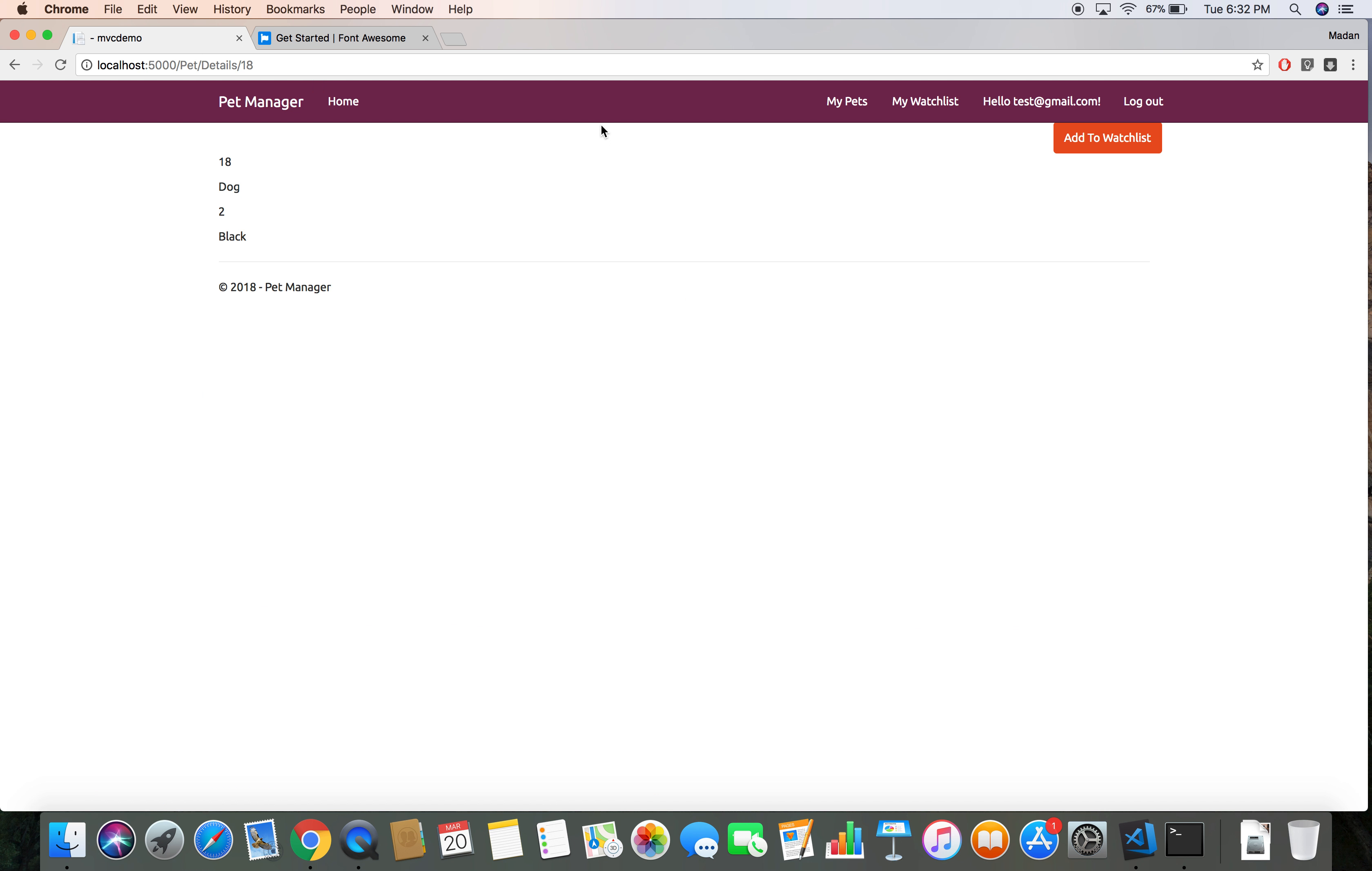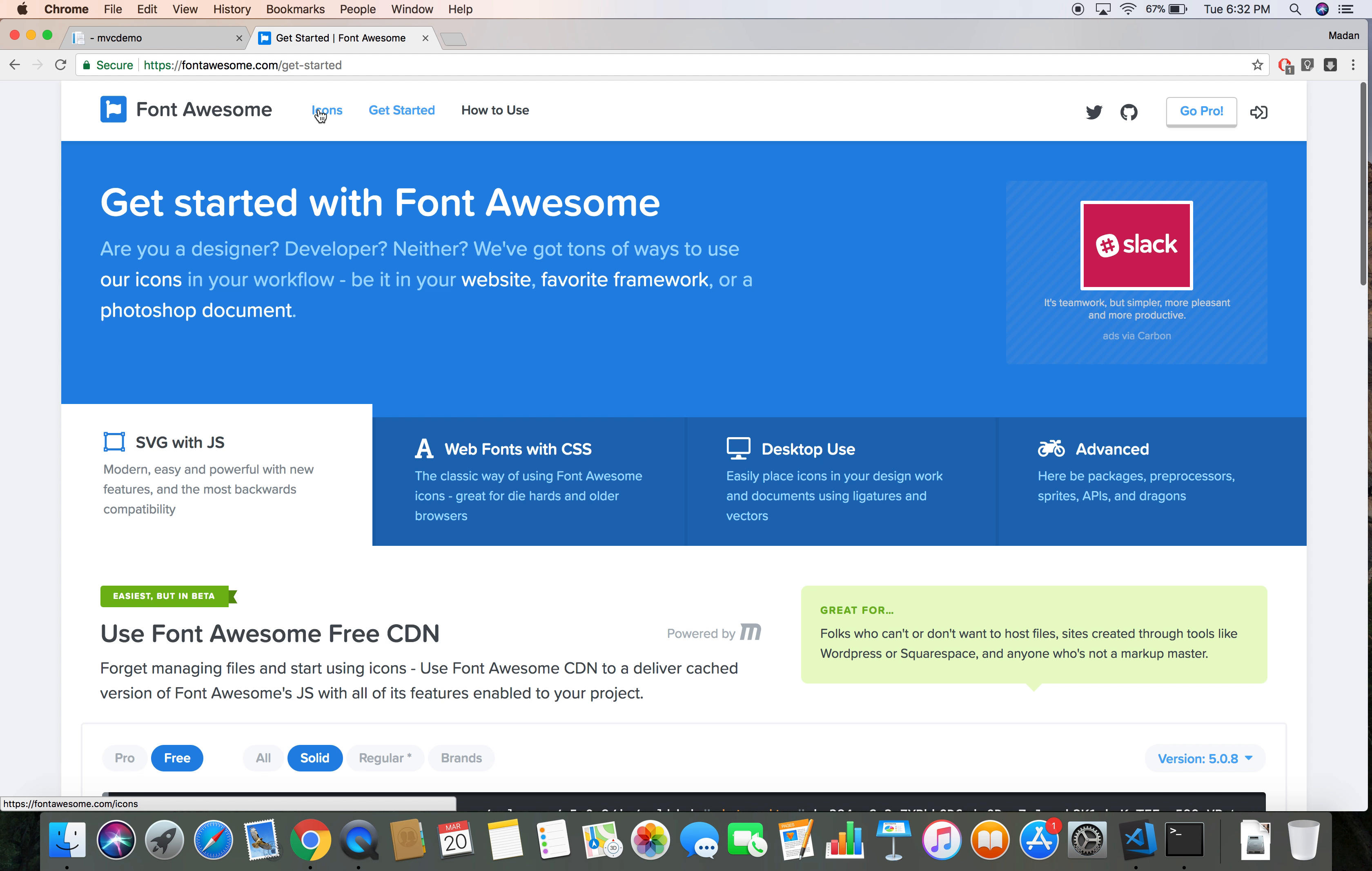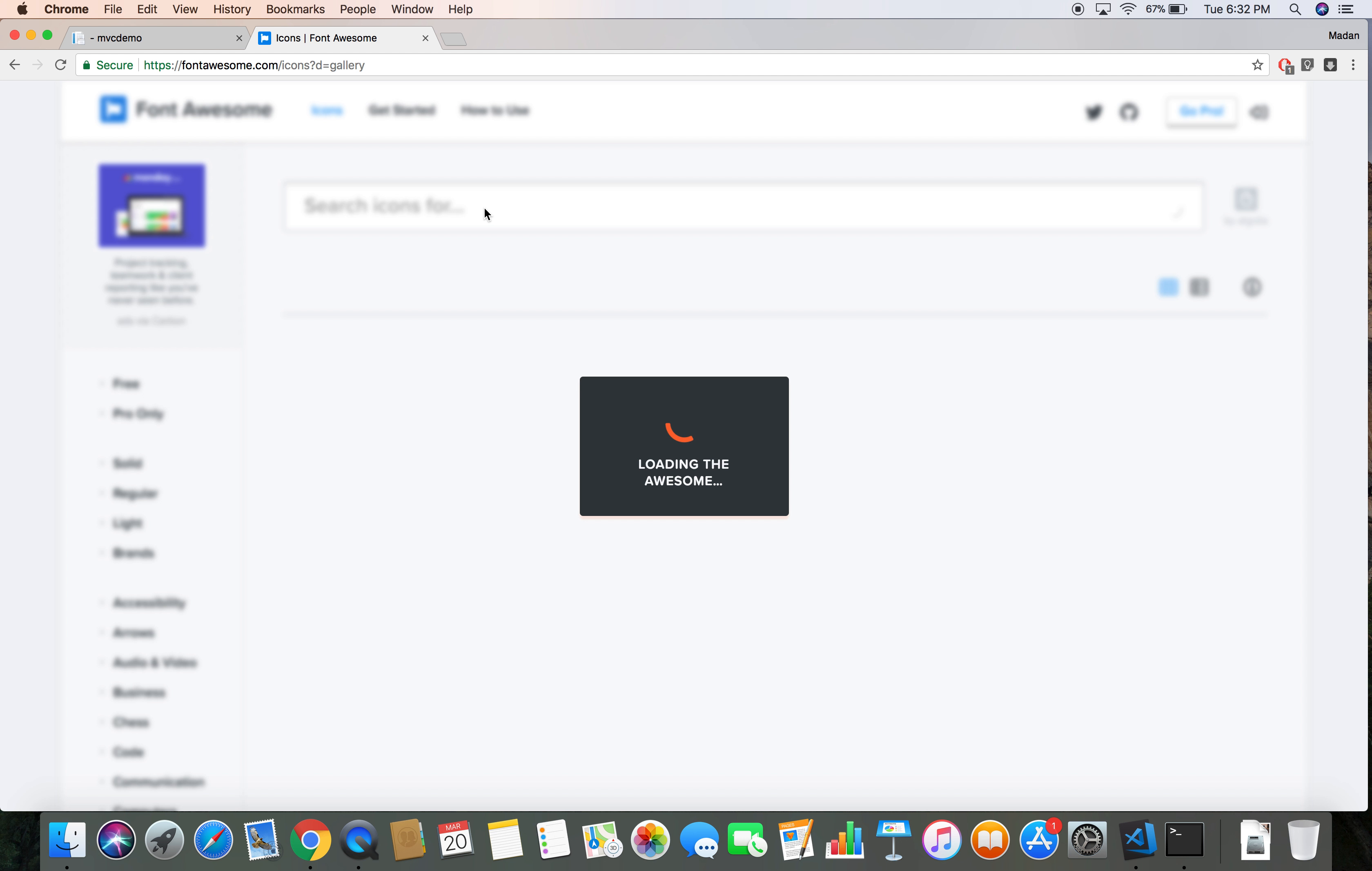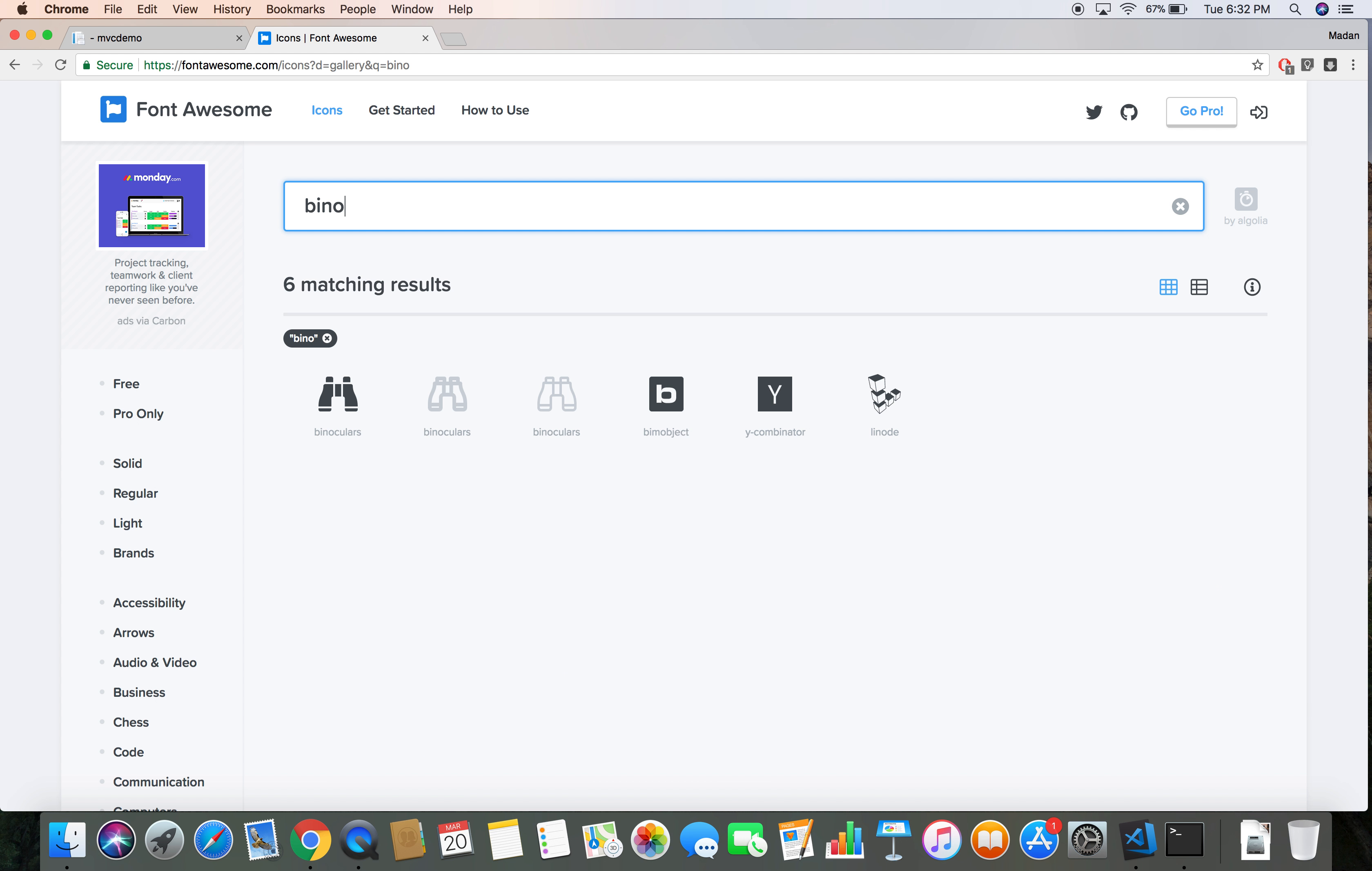This is all we need to do to start using Font Awesome. We're going to use Font Awesome icons in a couple of places in our application. We're going to place an icon here, icon here, and in other places. So let's get started. I'm going to search for the binoculars.